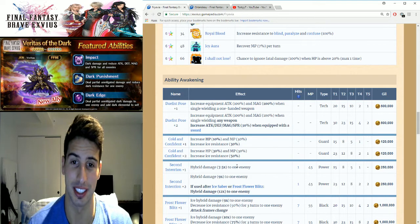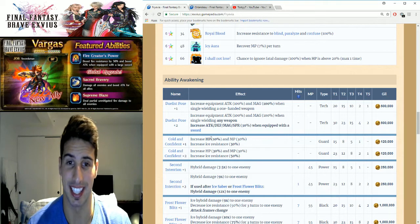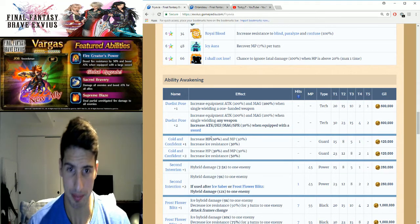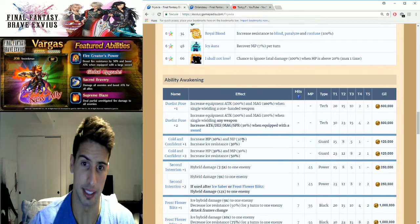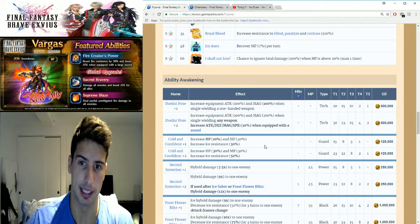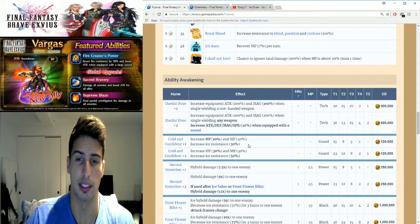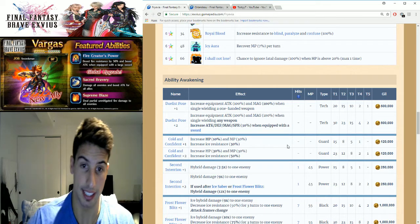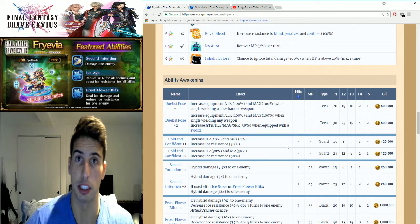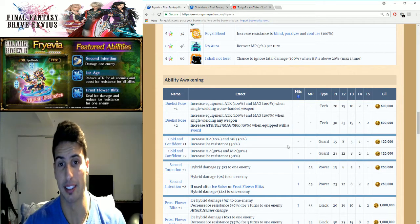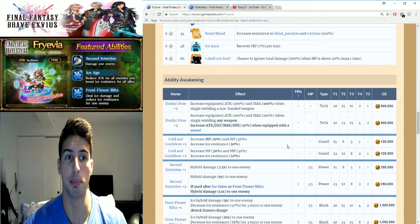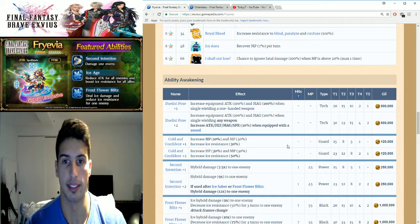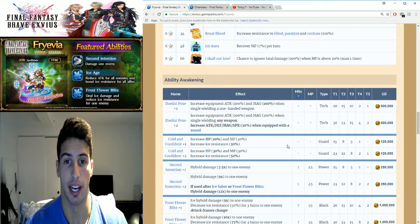And you guys are gonna see right here in a second. Number two, Cold and Confident, increases HP by 10 percent and MP by 30 percent, plus ice resistance by 30 percent. Once you awaken it a second time, you basically get an increase in HP by 30 percent and an increase in ice resistance by 50 percent. So she's able to take a little bit more ice damage, and the buff in HP is really good, guys.